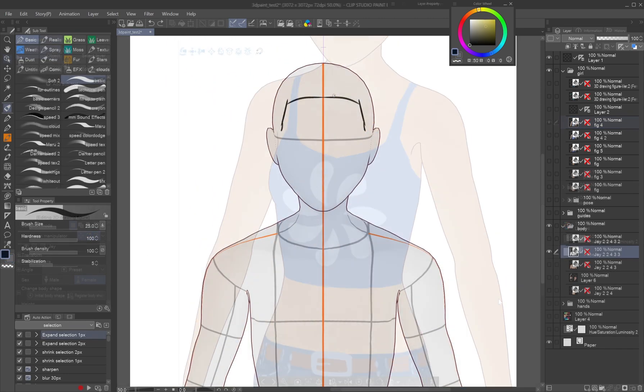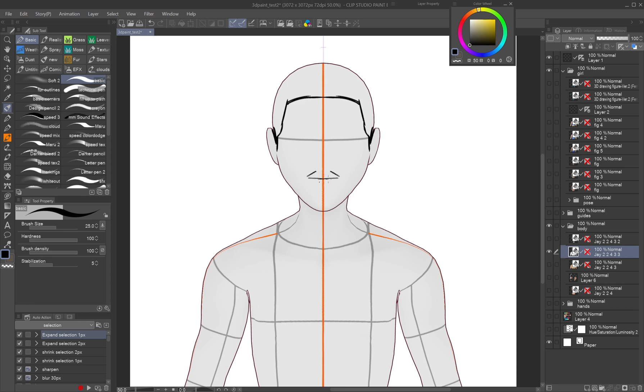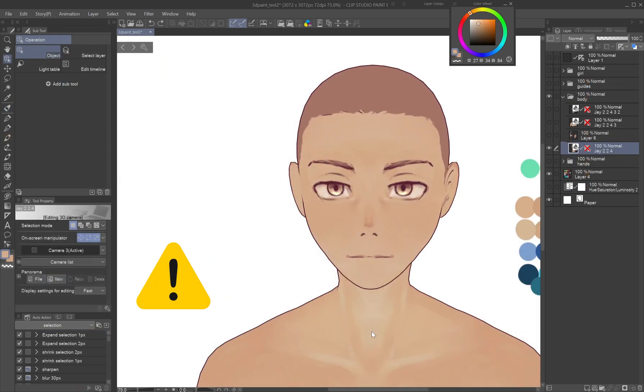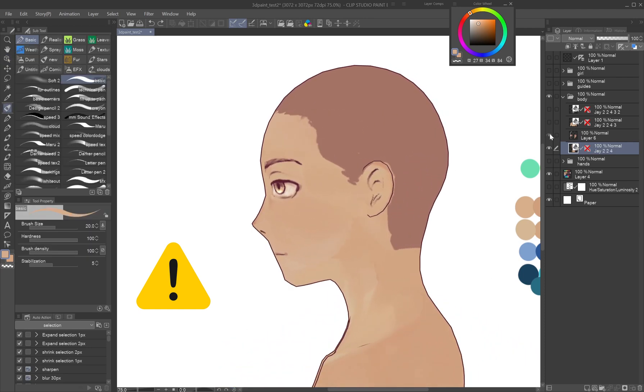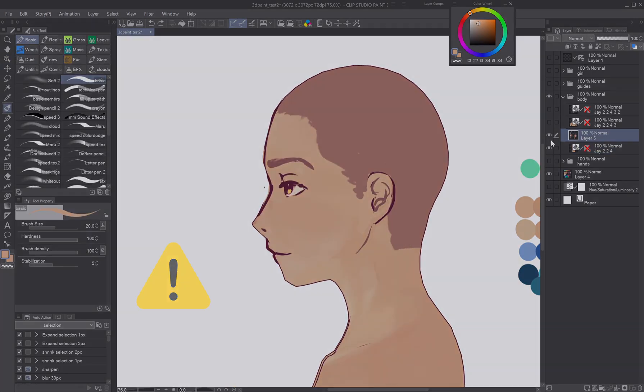However, keep in mind the limitations of the 3D figure. For example, the head is very simplified. Be careful with important facial features like eyes. Eyes drawn from the front will be off when seen from the side.